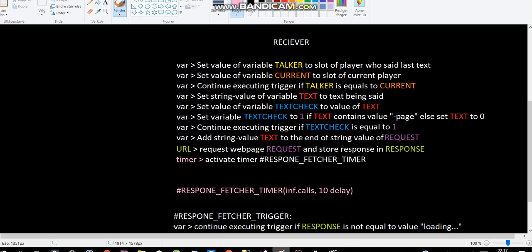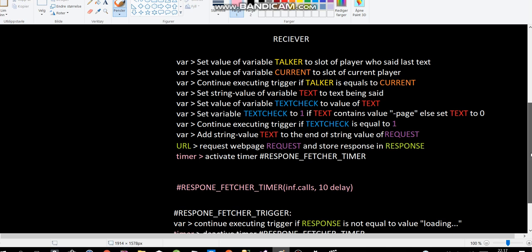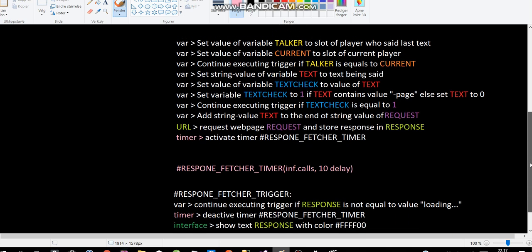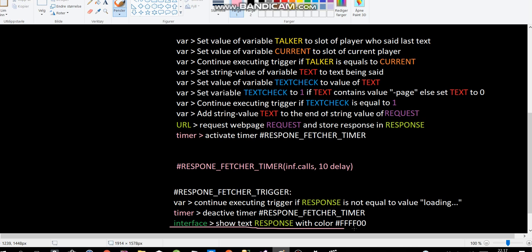And it just keeps on checking. And this trigger only continues executing if response is not equal to loading. So remember here when we request the web page, it will be loading if it's not finished loading. So this just makes sure that we only show the text here if it's finished loading. And we also have to, of course, deactivate the timer.